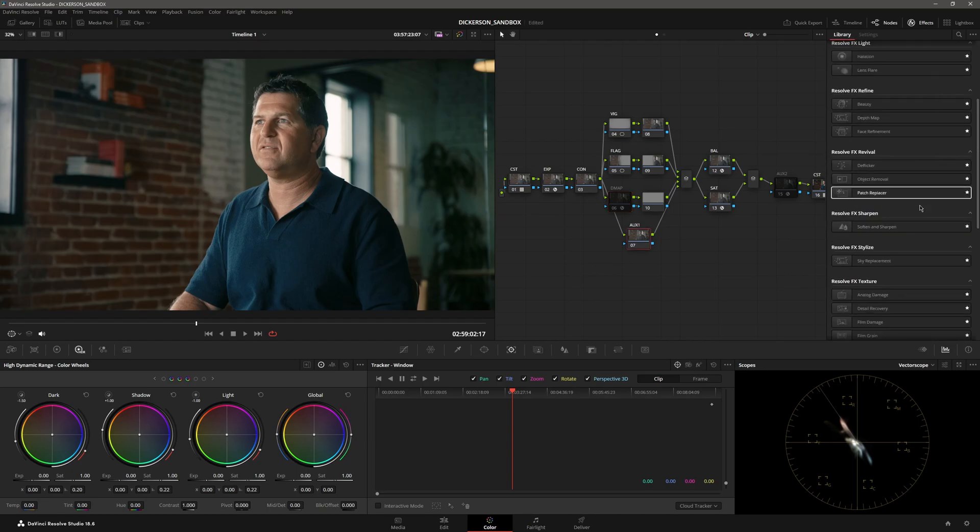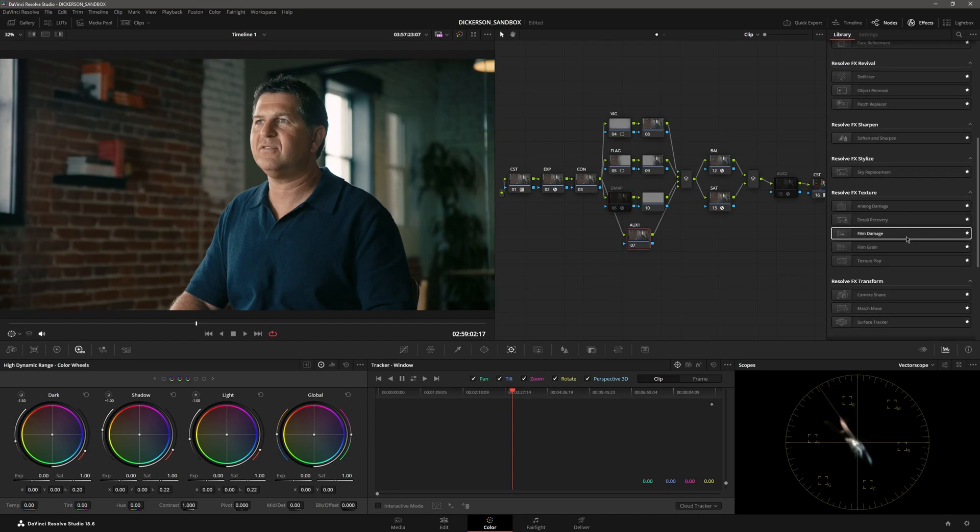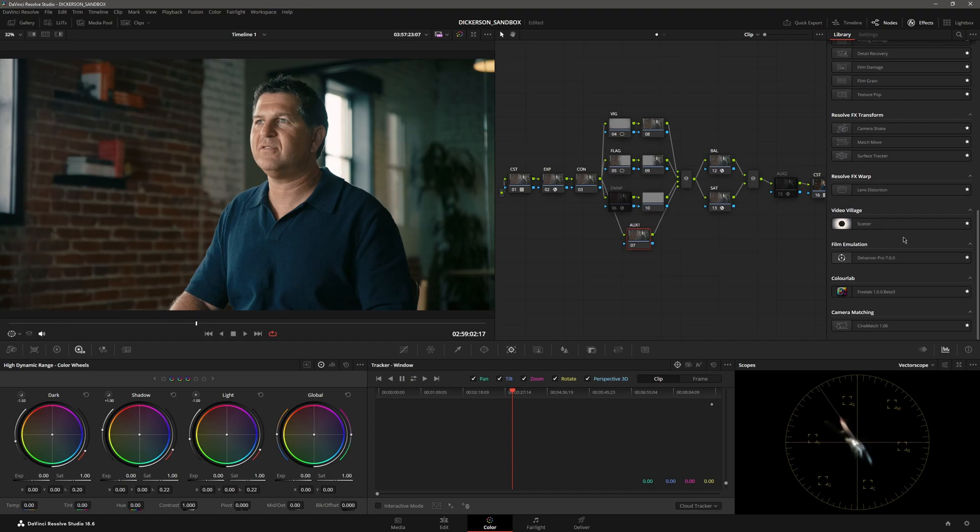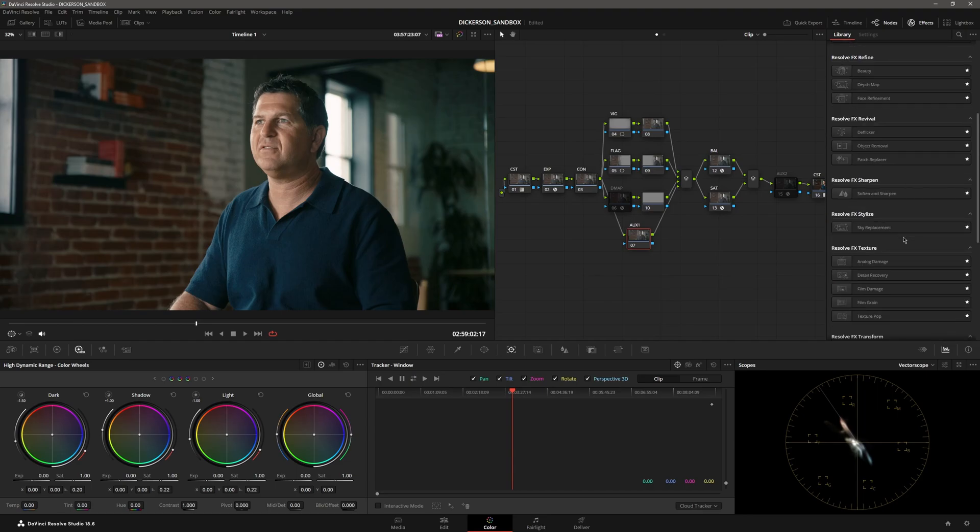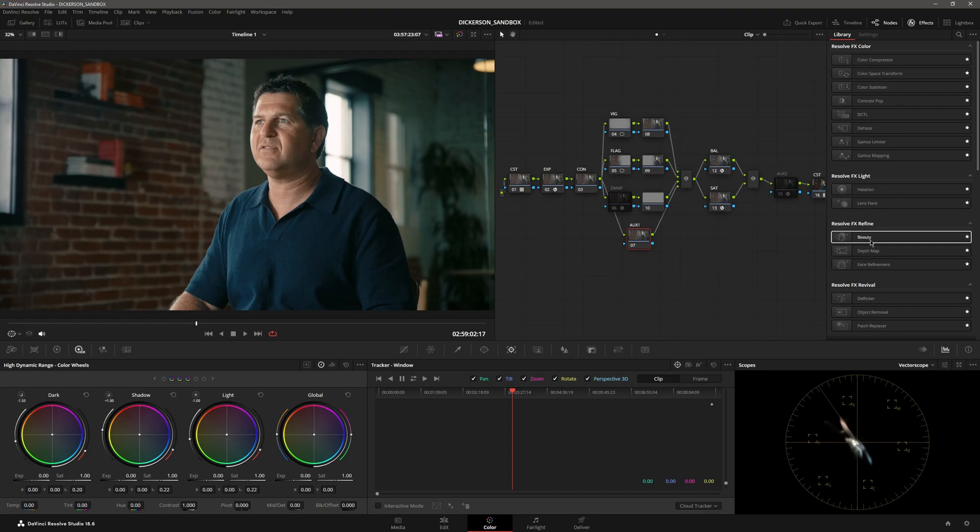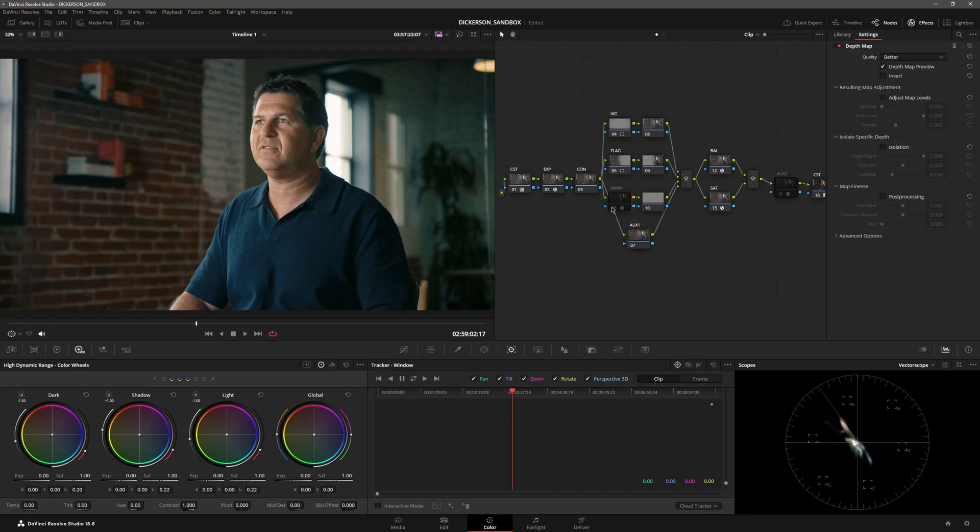I'm going to guess that this is in Studio only, but I don't know for sure. Right here, DepthMap under Resolve, Refine, DepthMap. So what it does is it